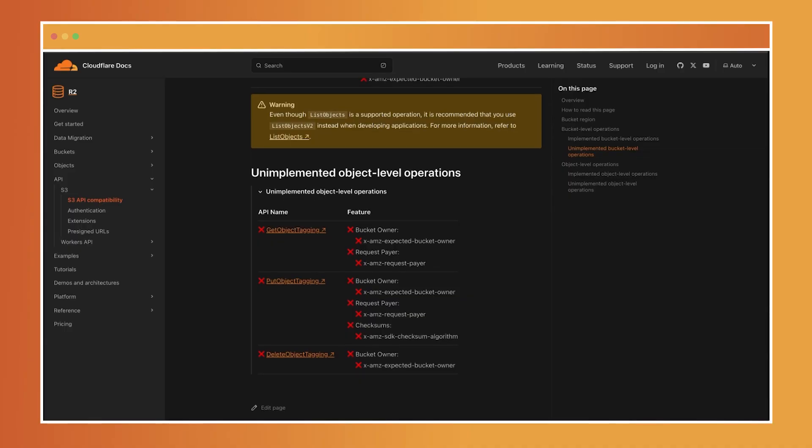While R2 aims for full compatibility with the S3 API, there are a few differences to keep in mind. Certain API operations like get object tagging, put object tagging, and delete object tagging are not currently supported in R2.